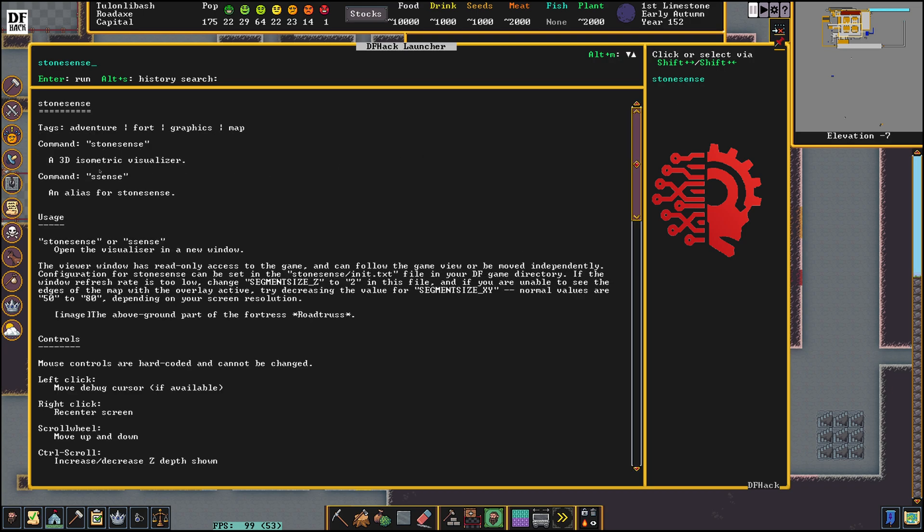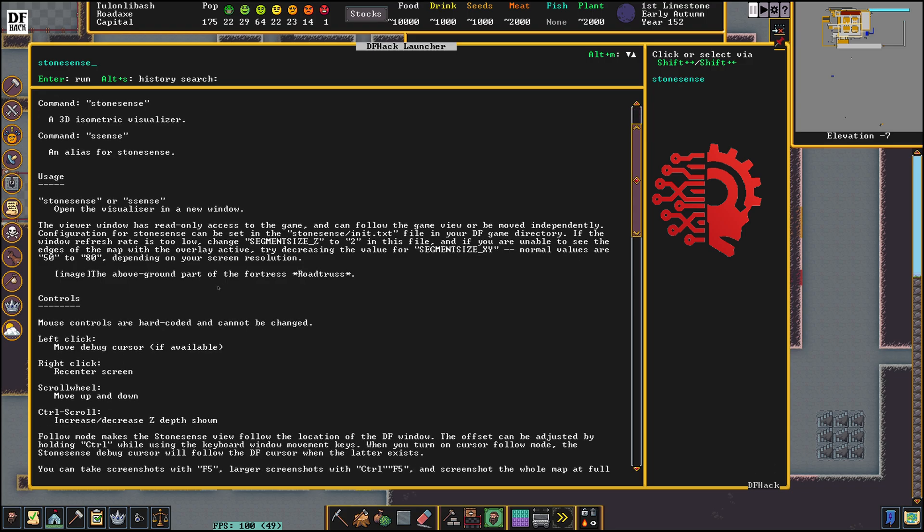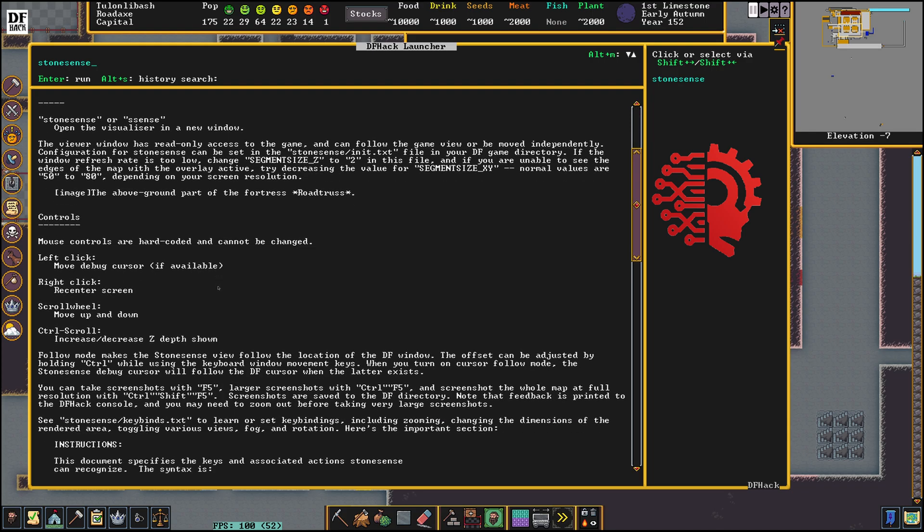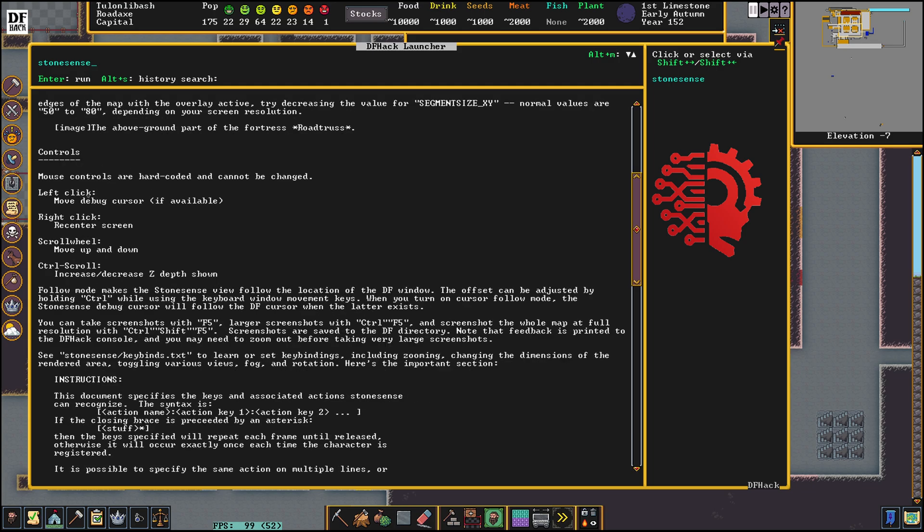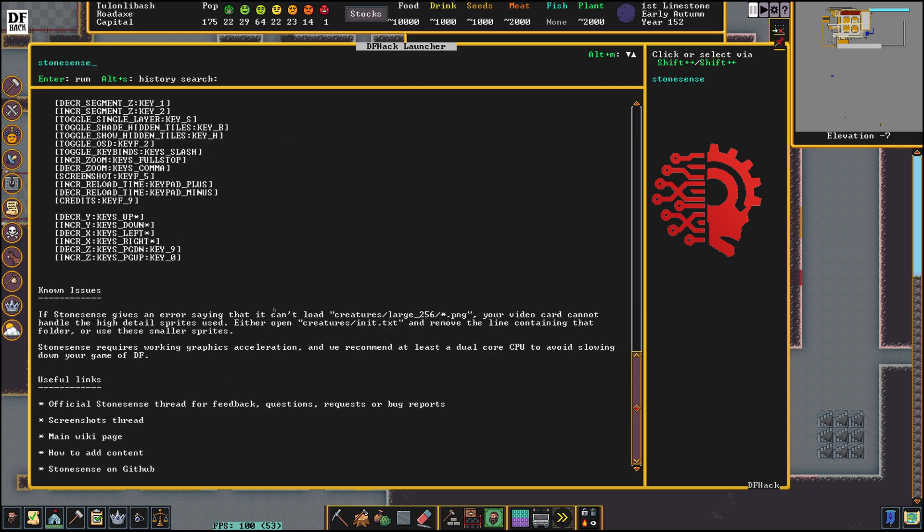Now this is going to launch a 3D isometric visualizer. If we scroll down before we click enter, we have a bunch of instructions and controls here, and some known issues down here as well. The thing about Stone Sense is sometimes it does crash out the game, but let's launch it.